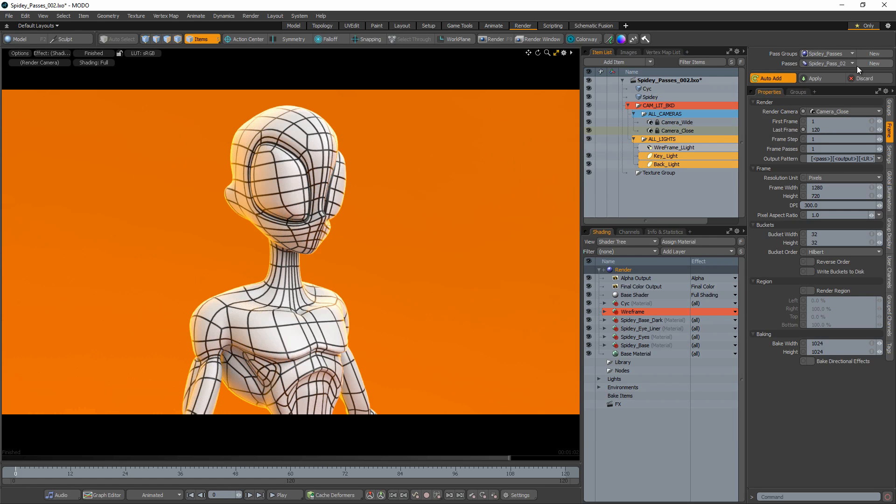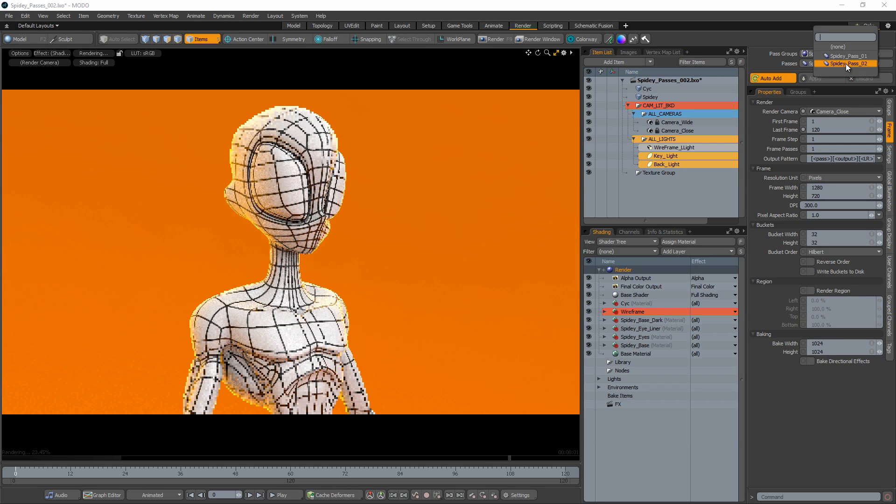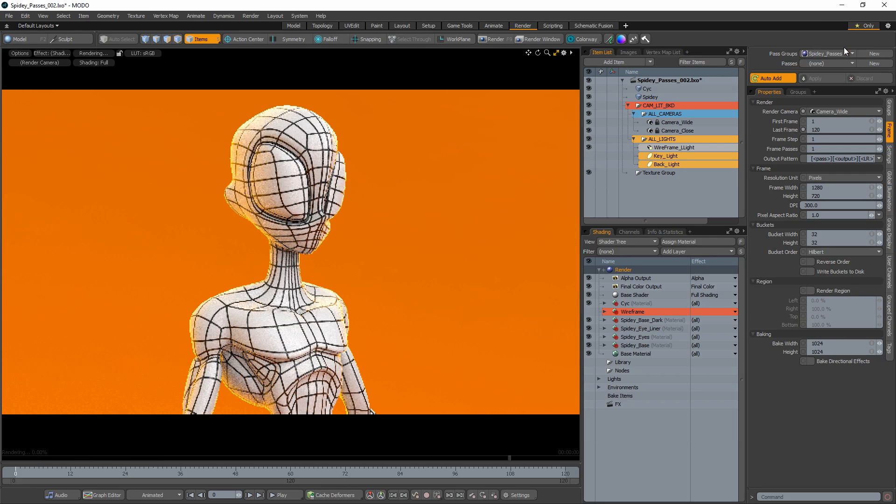You can quickly toggle between Render Passes by choosing a pass in the Passes menu. Select None to return to the default scene state.